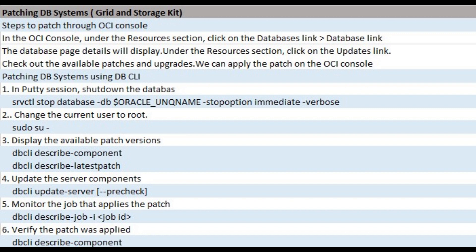Patching DB system involves grid home but not database home, which can be done through OCI console and DBCLI. Patching DB system from OCI console: Log into the OCI console then open the DB page. Under the resources section, click on the patches link. Click on the ellipsis menu on the right side of the patch line. We can apply the patch by selecting the Apply option from the menu.